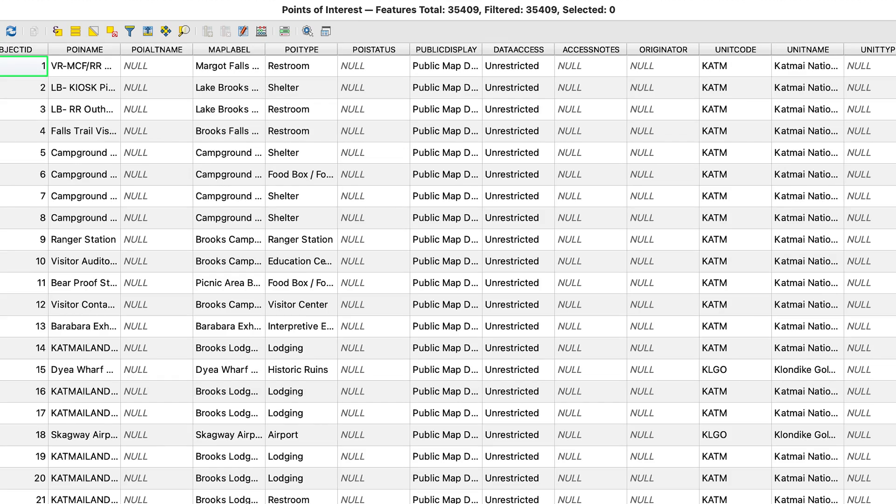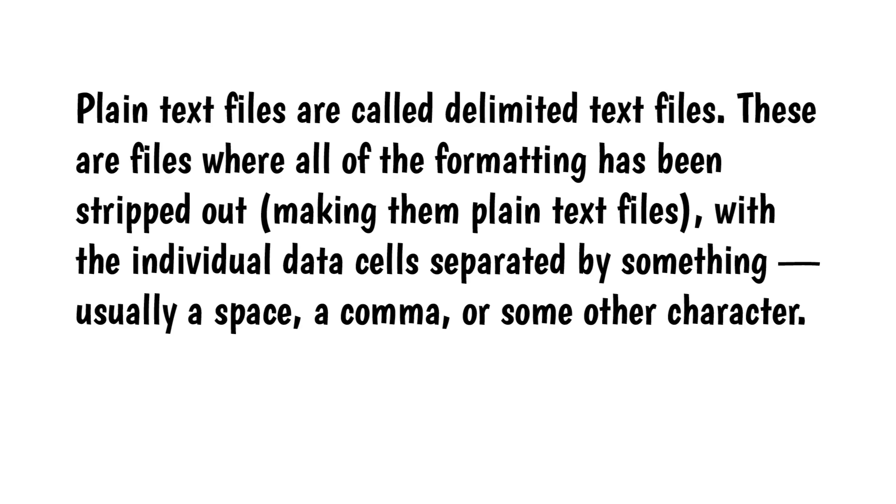The goal in working with text files is to get the data into the same format as an attribute table – in other words, into rows and columns like a spreadsheet. Plain text files are called delimited text files. These are files where all of the formatting has been stripped out, making them plain text files.